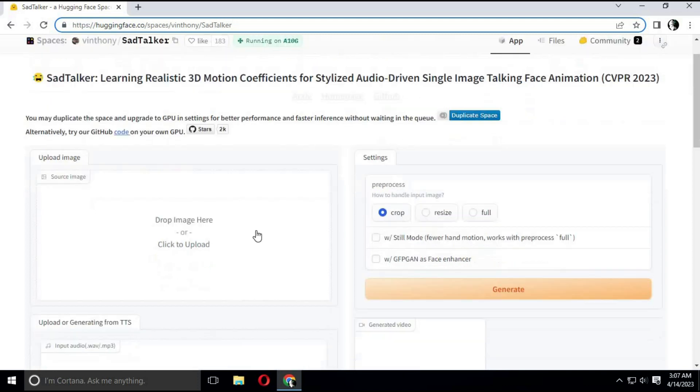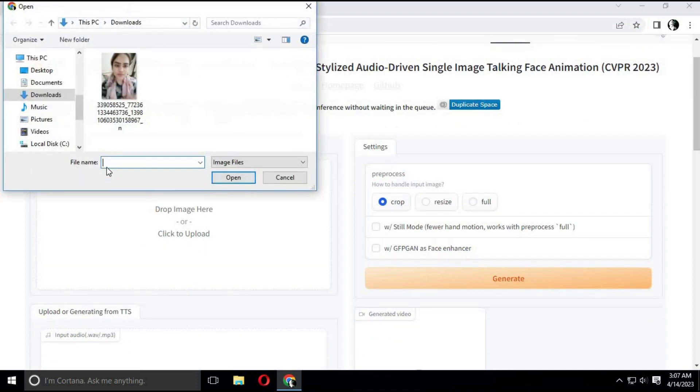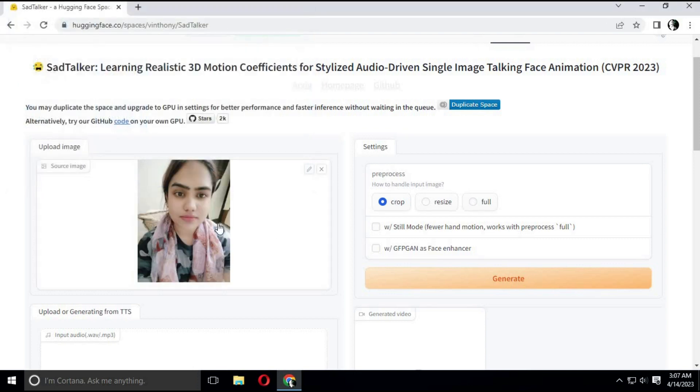Choose the picture you want to animate. Make sure the picture face is straight and full face is visible for better results. Choose crop option and scan.